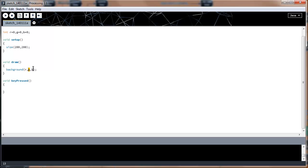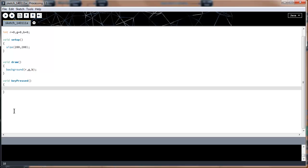We want to make it so we can change these color values and change the background color — that's the goal of this program. To make that happen, I'm going to use the keyword switch inside the keyPressed function. This is basically like an if statement that checks multiple conditions — it's an if loop in itself but it tests the same variable against multiple conditions.